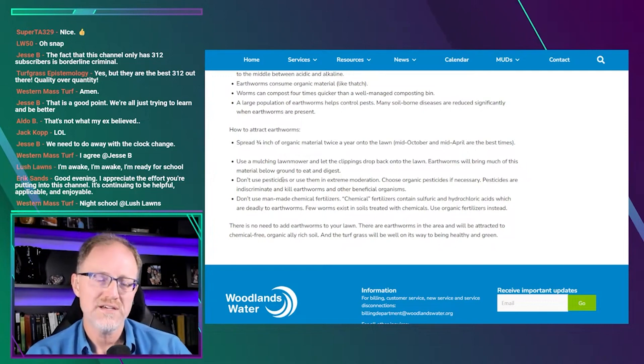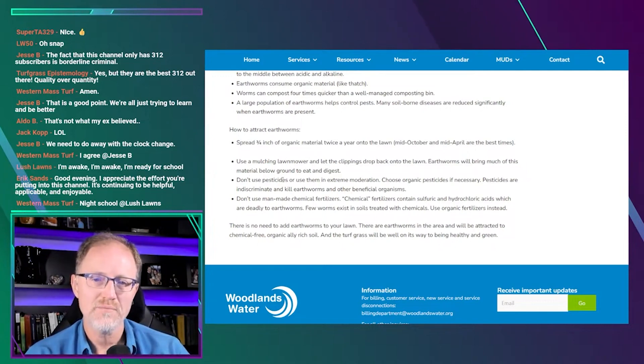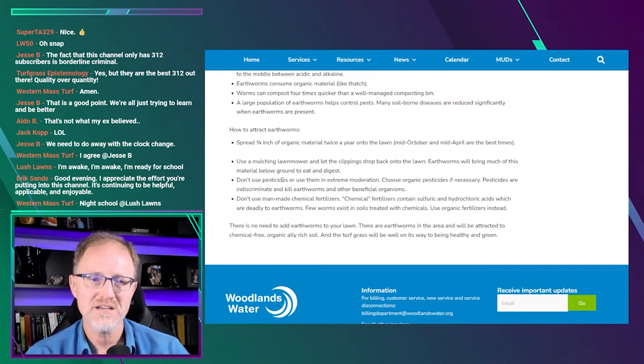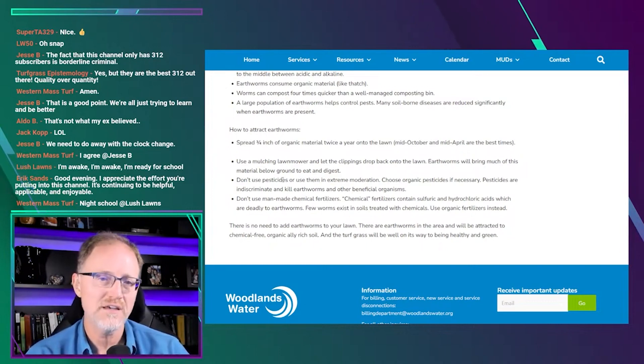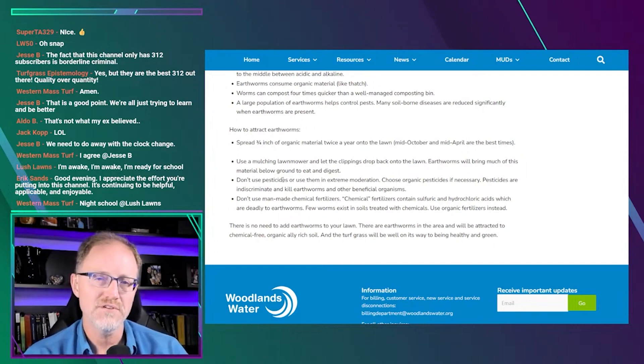Don't use pesticides or use them in extreme moderation. Choose organic pesticides if necessary. Pesticides are indiscriminate and kill earthworms and other beneficial organisms.